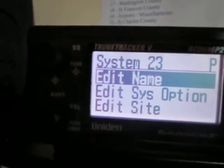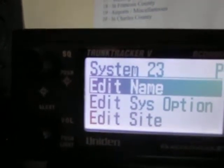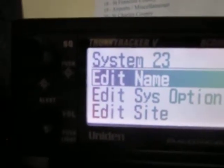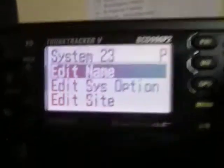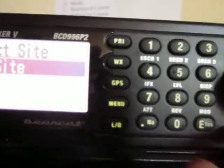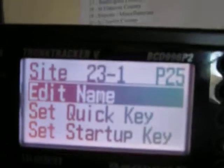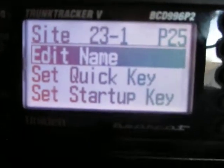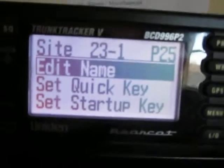This is where you can put a name to the system, which I'm not going to do right now — we're going to skip that part. But you can give it whatever name you want to call the system. Today we're just going to call it System 23. Then you want to scroll down and highlight Edit Site, then click Enter. You're going to see Select a New Site — press Enter again. Once again, you can give the site a name, but I'm going to skip that. We're just going to call it site 23-1P25.